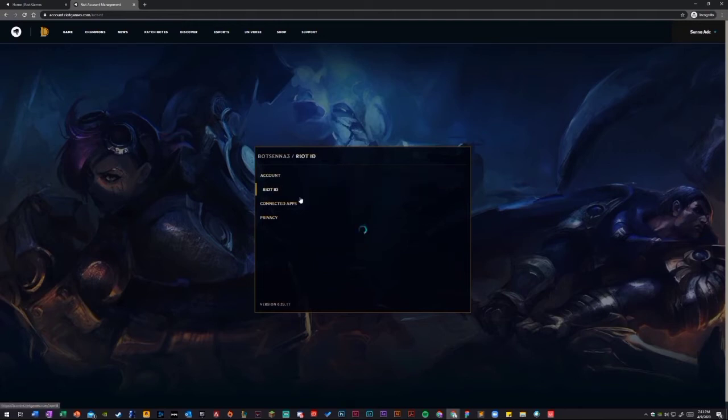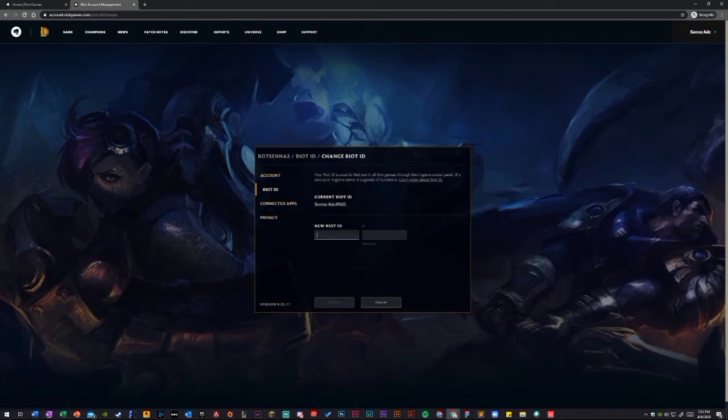Once you're here, just go ahead into the Riot ID. You change it right here. Put whatever you want. You can put text in here or you can put numbers up to 4 digits.